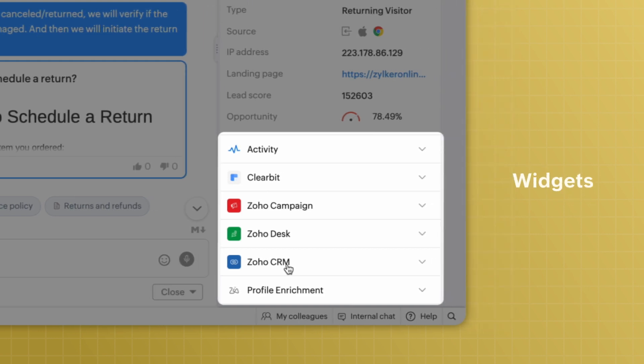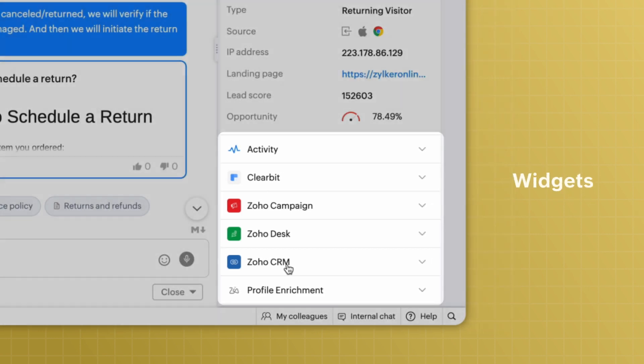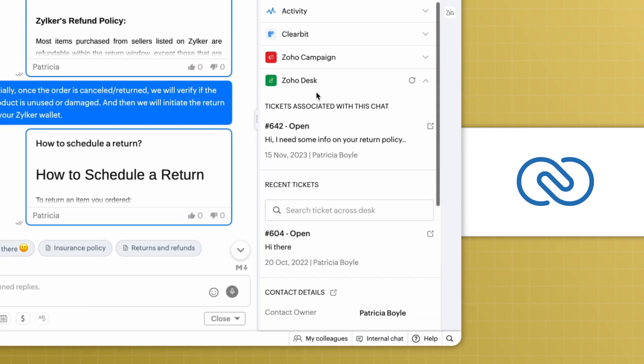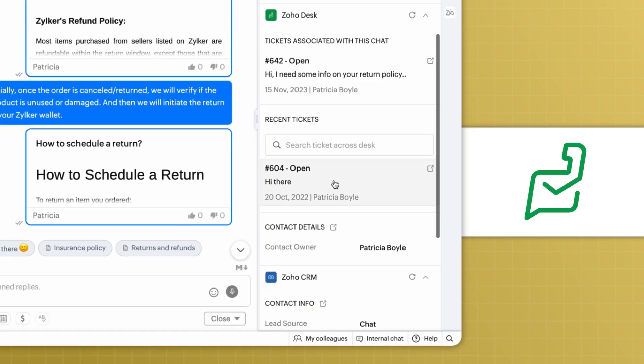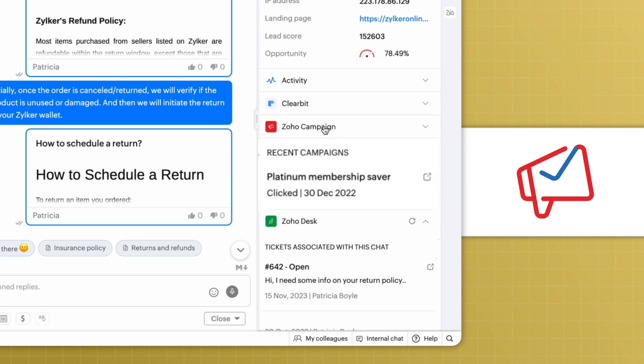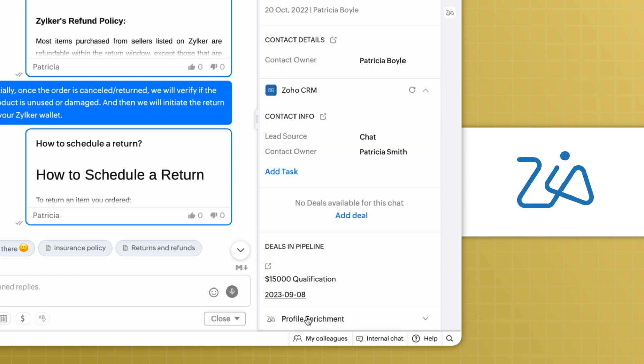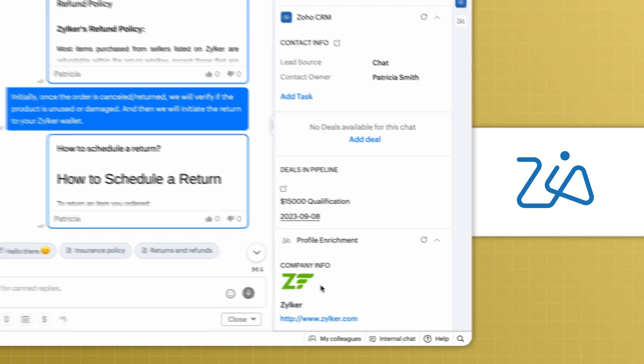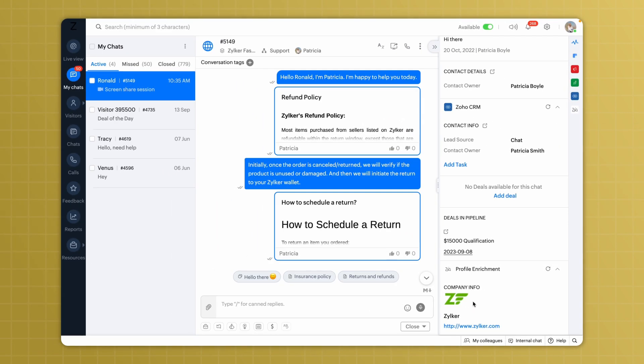Generate leads and push visitor information to your CRM. Create help desk tickets right from SalesIQ. Identify visitors from various campaigns, get enriched visitor information and so much more, all within the SalesIQ dashboard.